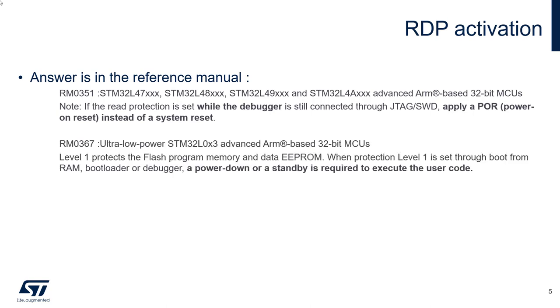An additional information could be found in the reference manual of some STM32L0. To activate RDP level 1, you can also do a transition to the standby state.